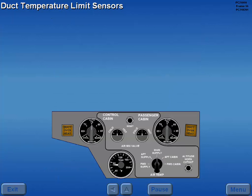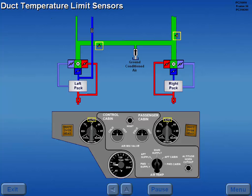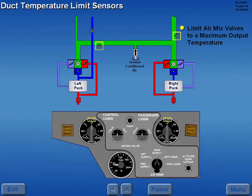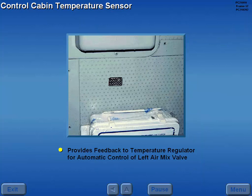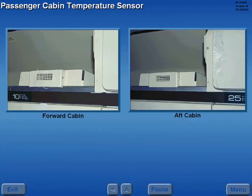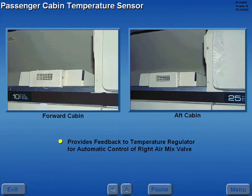With the cabin temperature selectors in the auto mode, duct temperature limit sensors in the left and right air conditioning ducts limit the respective air mix valves to a preset maximum output temperature. A control cabin temperature sensor provides feedback to the temperature regulator for automatic control of the left air mix valve. A passenger cabin temperature sensor provides feedback to the temperature regulator for automatic control of the right air mix valve.